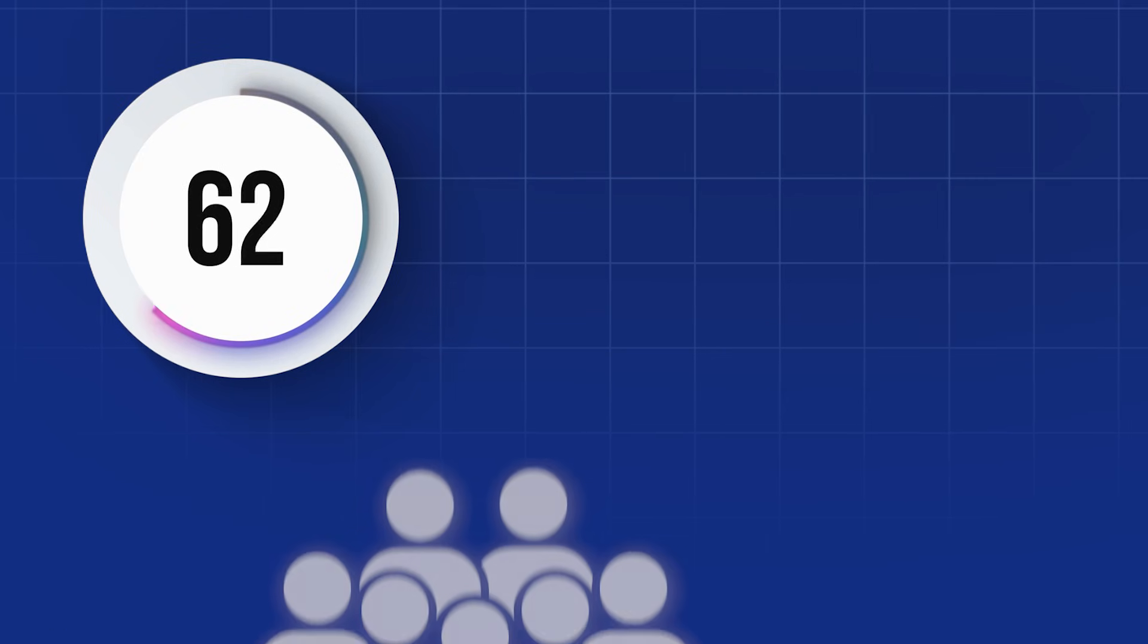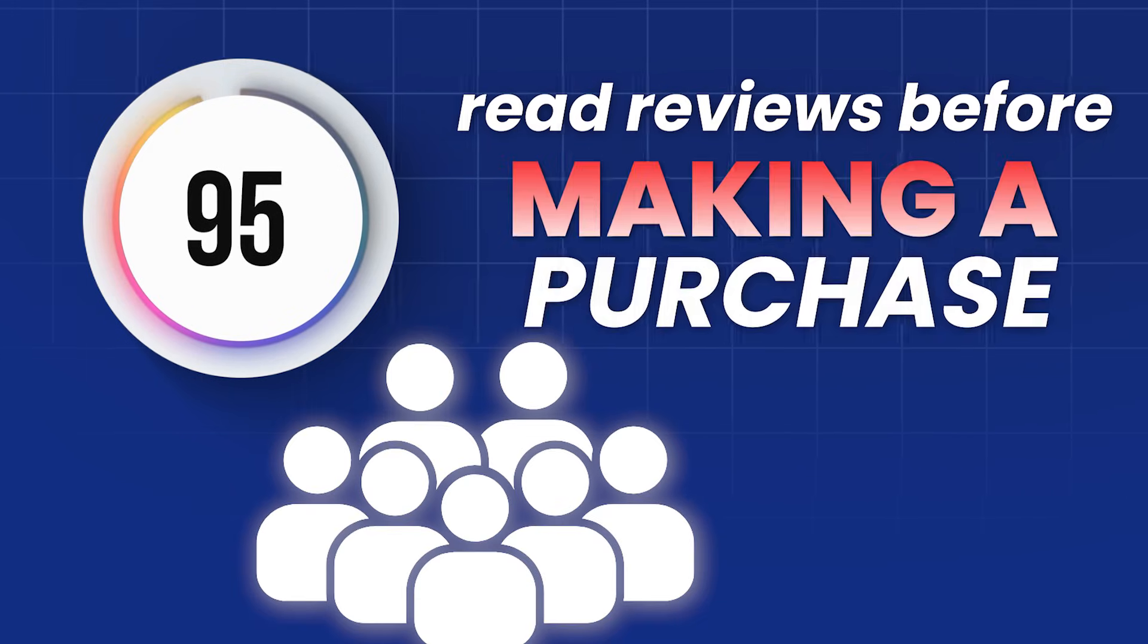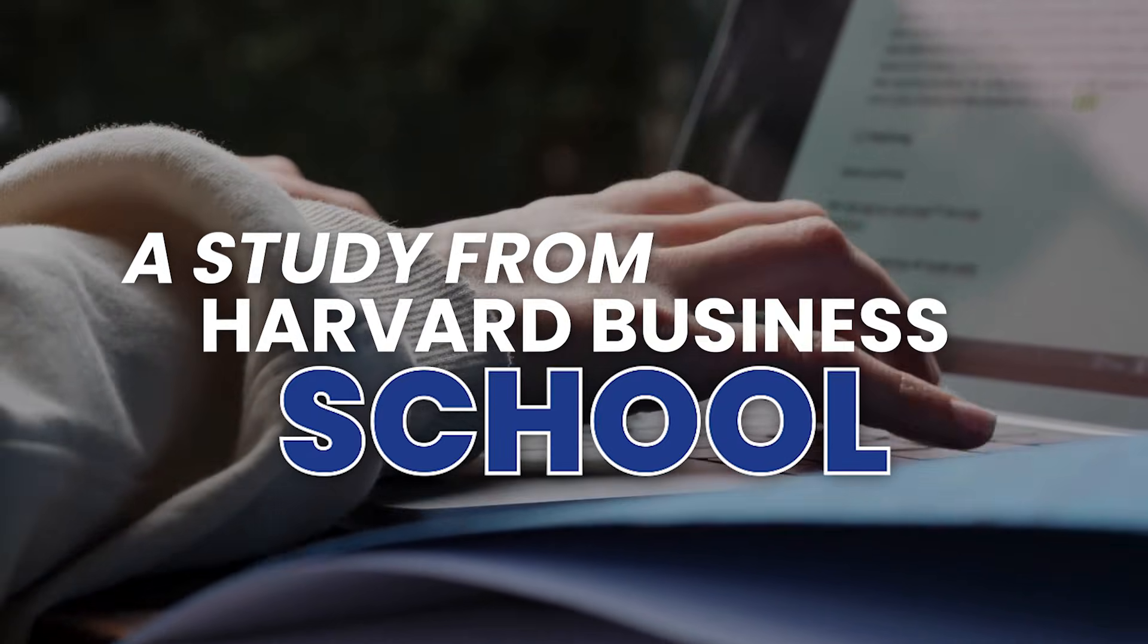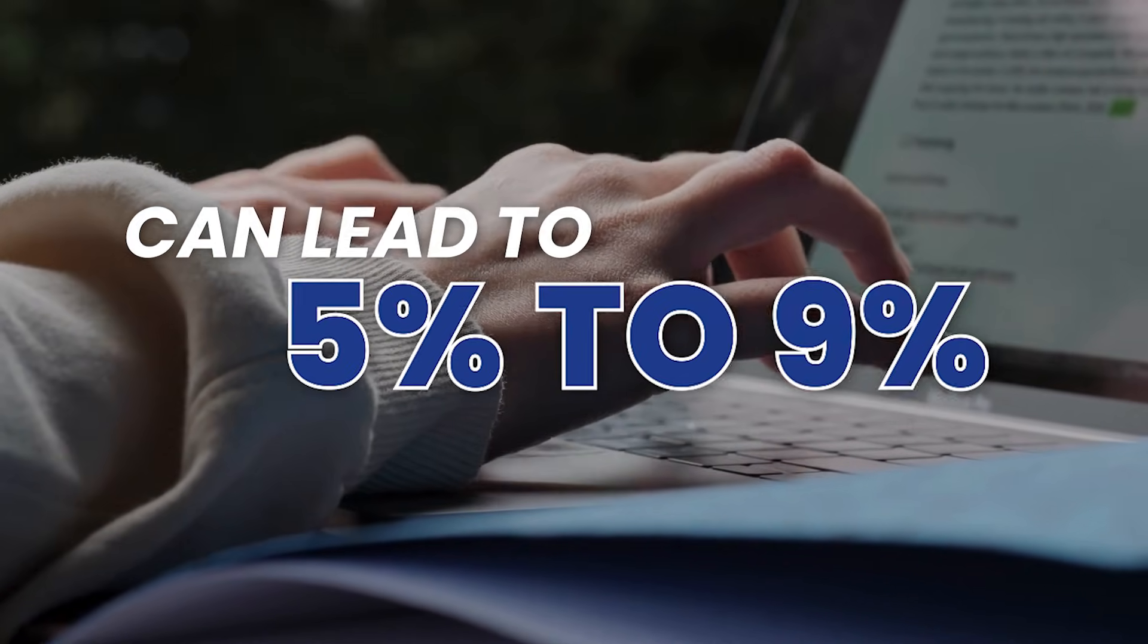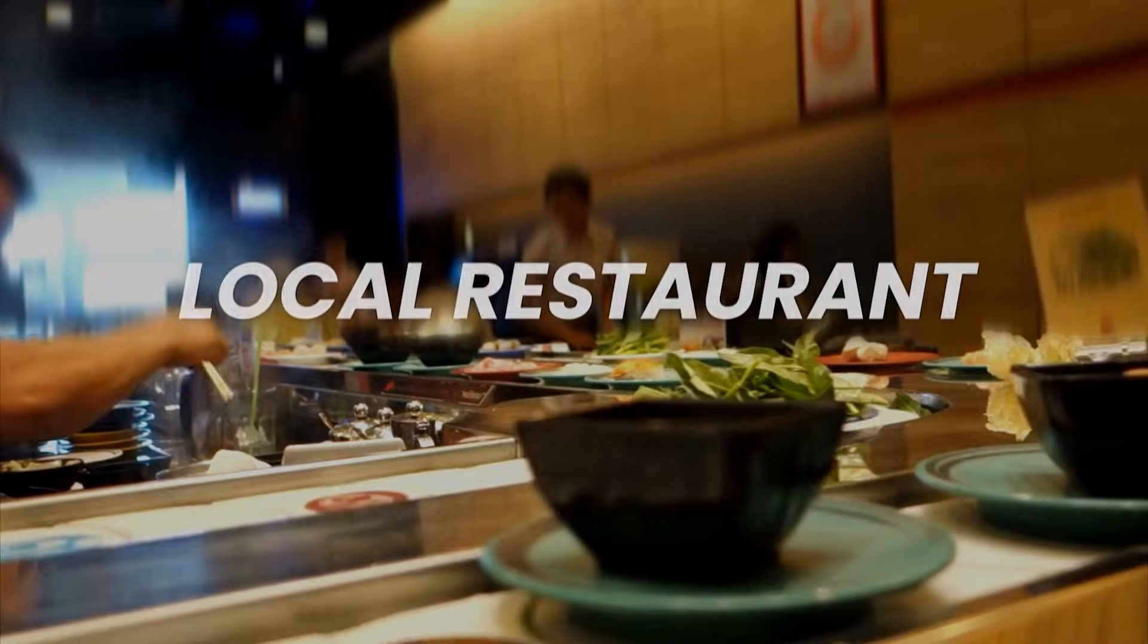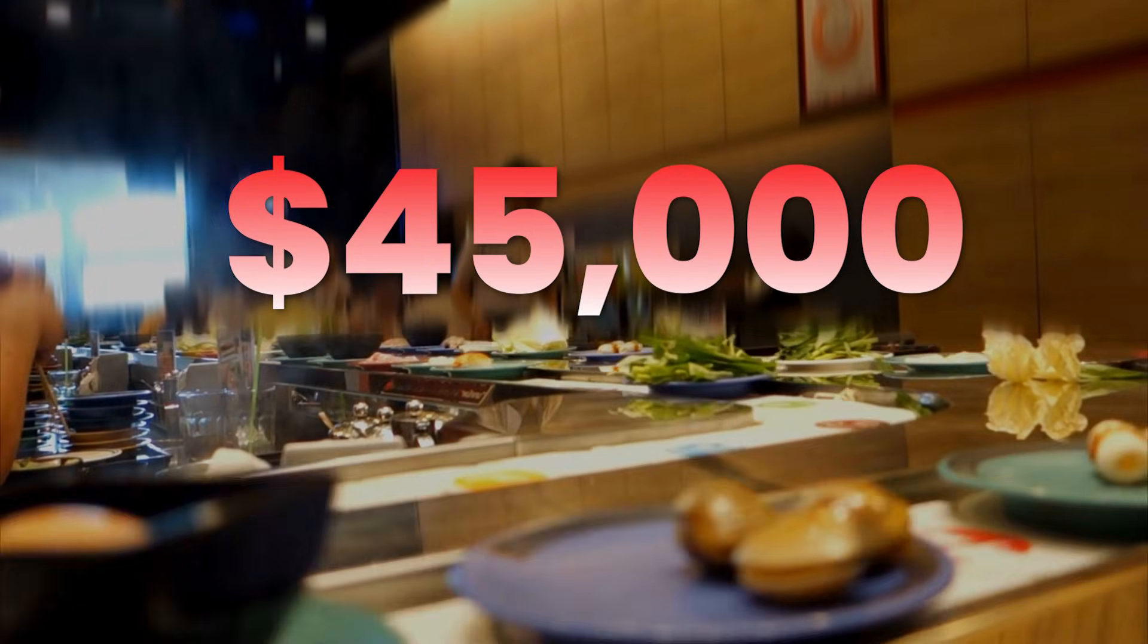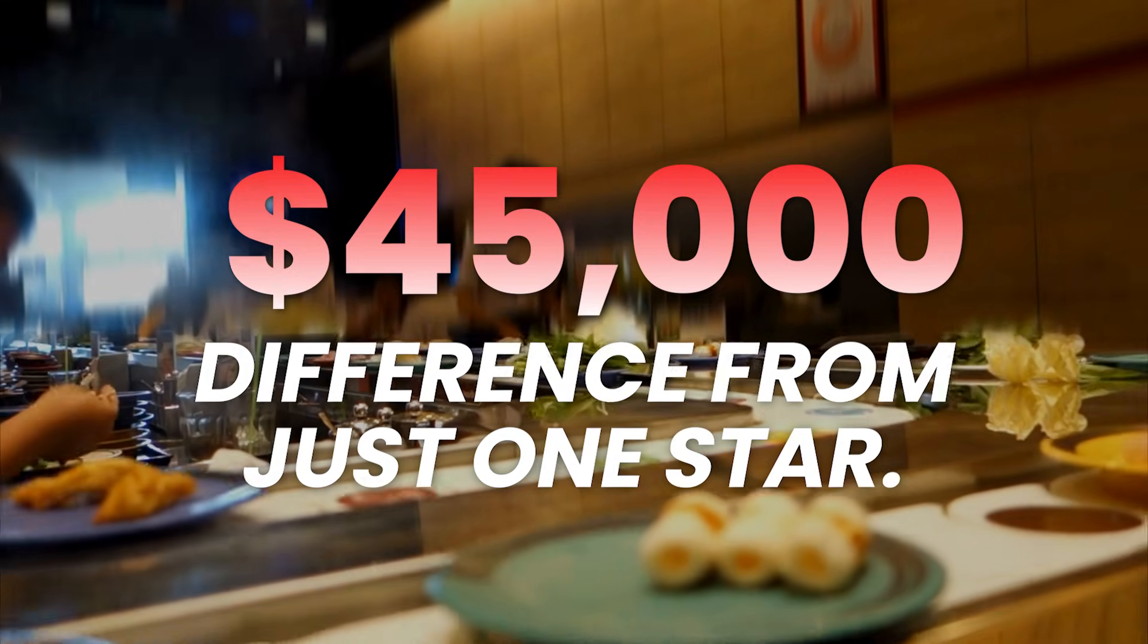First things first, 95% of consumers read reviews before making a purchase. Your client's online reputation is their new storefront. It's the first impression they make. A study from Harvard Business School found a single star increase in business ratings can lead to 5 to 9% increase in revenue. Let's say as an example, a local restaurant doing $500,000 a year. That's a $45,000 difference from just one star.